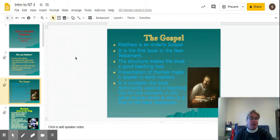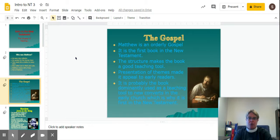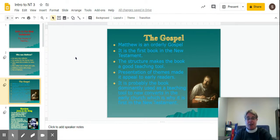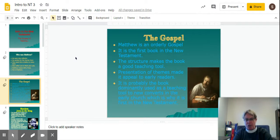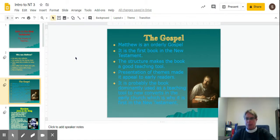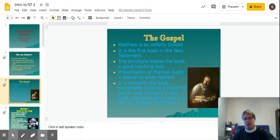Matthew is a very orderly and structured gospel, as you'll see from the outline that I'll show you in a few minutes. It is the first book of the New Testament, and the structure of the book makes it a good teaching tool. The presentation of themes made it appeal to early readers, and it is probably the book dominantly used for teaching new converts in the early church. That's why it is the first book in the New Testament. Mark was probably written first, and Matthew used a lot of Mark, so if it were in chronological order, Mark would be first. Matthew is first because of its structure, its orderliness, and also it really conveys the whole story of Jesus' life.